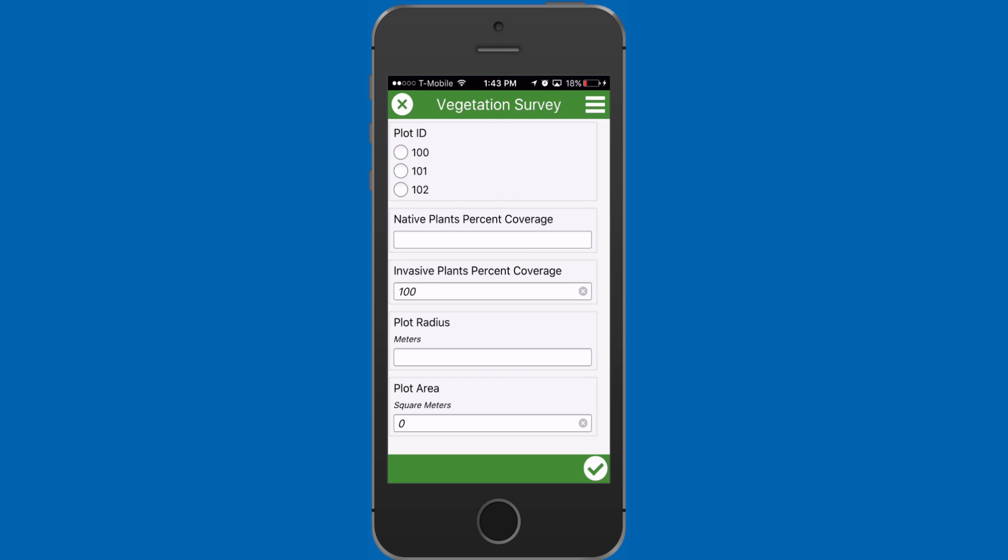Hello, and welcome to another Survey123 for ArcGIS tutorial video. In this video, I will show you calculations.